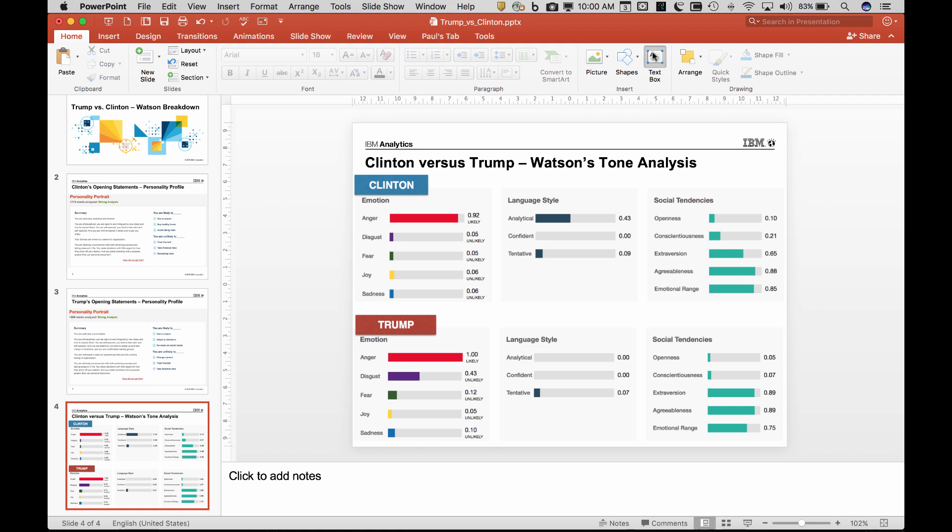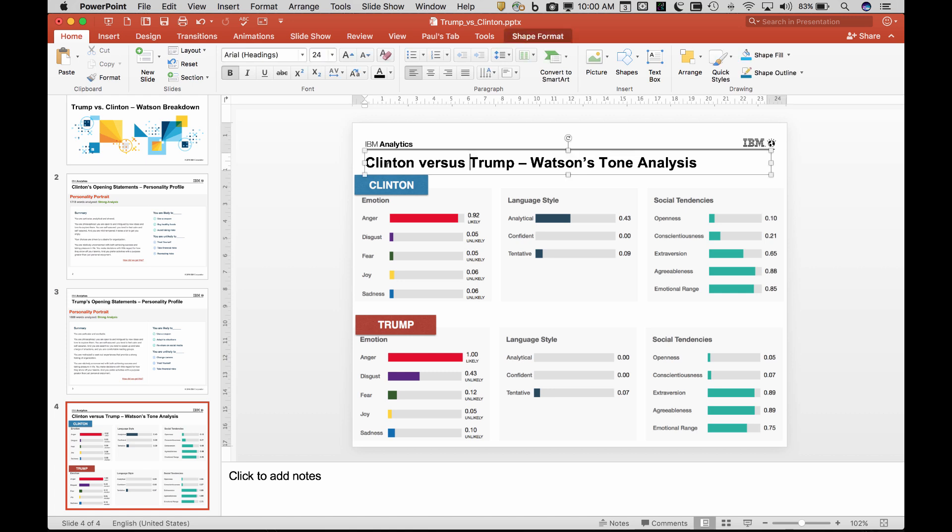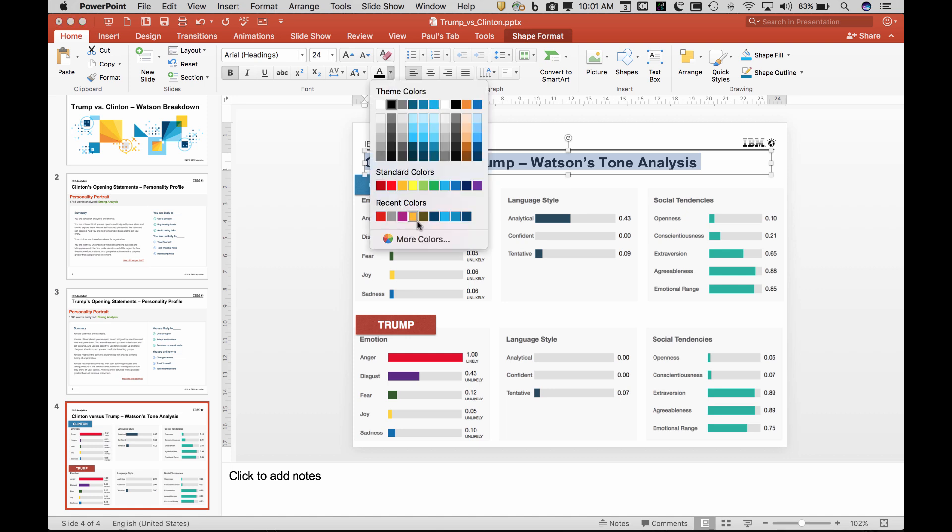Let's say I wanted 'Clinton versus Trump Watson tone analyzer.' Do you know when you go and you want to change the color, then you try to match it to this color? And well, is that the right color? You know, I'm not sure. It looks pretty close.